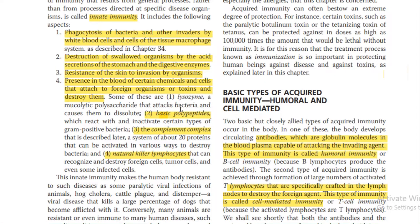The following aspects of innate immunity should be kept in mind. Number one is phagocytosis of bacteria and other invaders by white blood cells and cells of the tissue macrophage system. Destruction of swallowed organisms by acid secretion of the stomach and digestive enzymes, resistance of skin to invasion by organisms, and presence in the blood of certain chemicals that attach to and destroy foreign organisms or toxins.